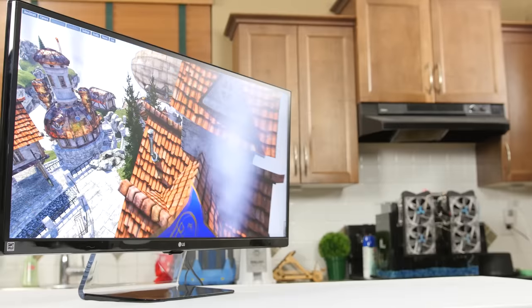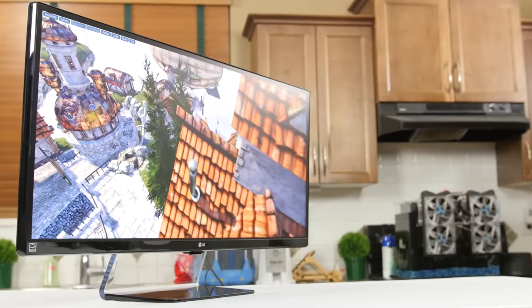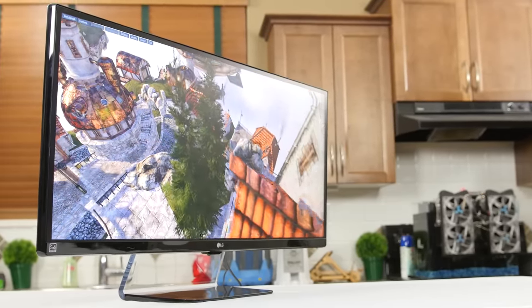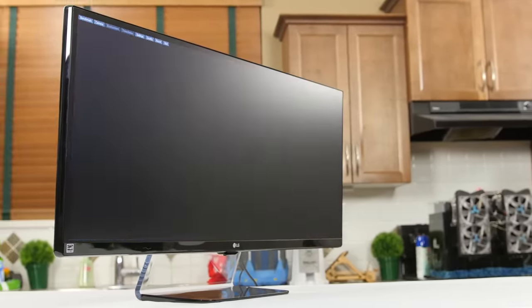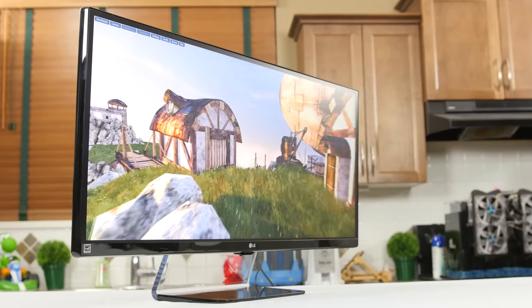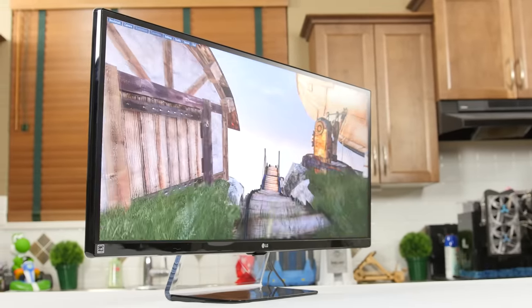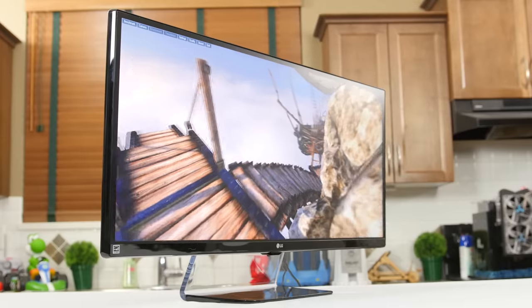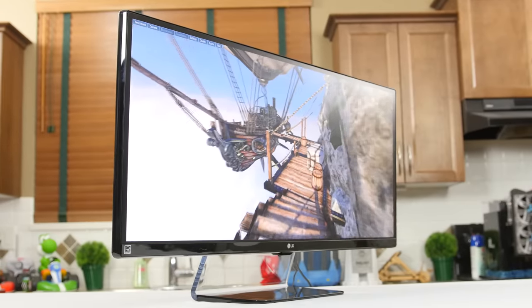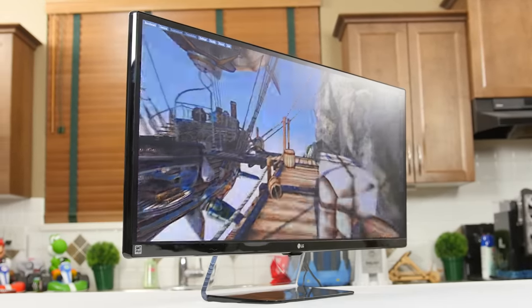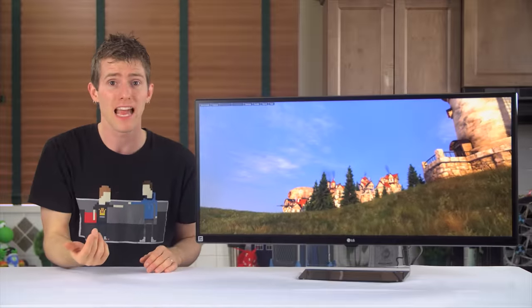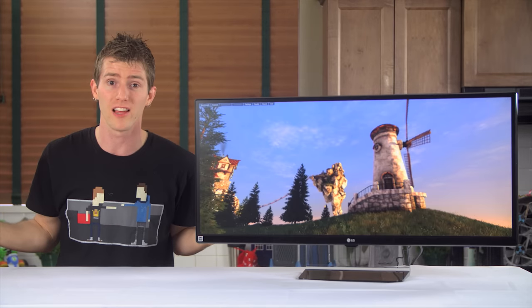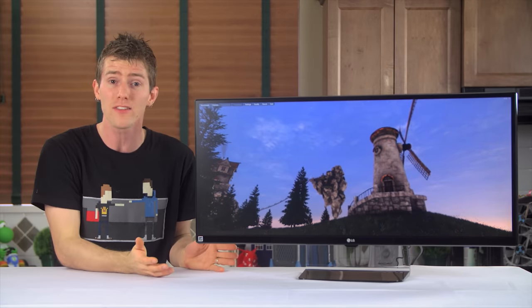But I understand why LG did it this way. They didn't really have a choice. From the marketing, this is a gaming monitor first and productivity monitor second, and 3440x1440 is just about 80% more pixels than 2560x1080, which might make graphics card companies happy with all the video cards they'll be selling just so folks can play games at native res,